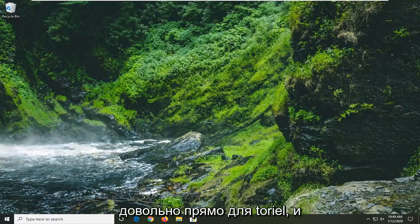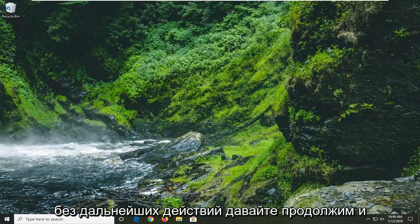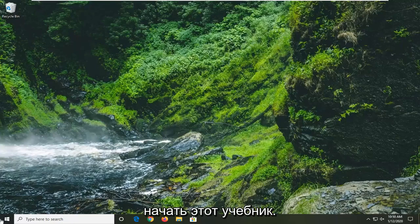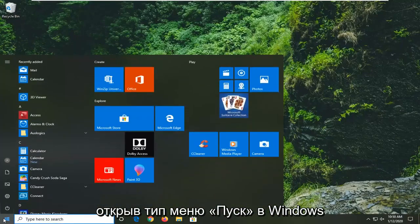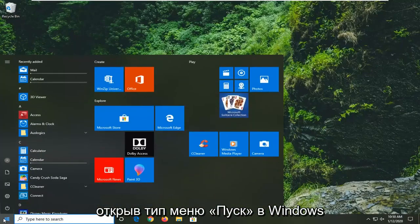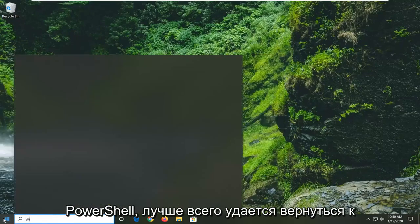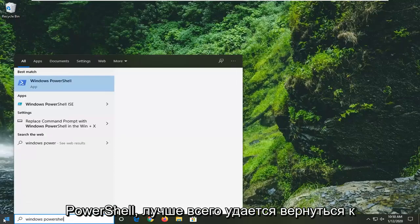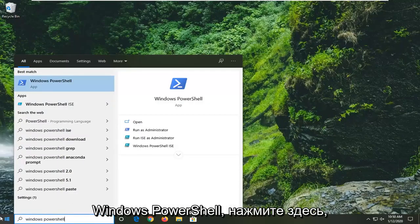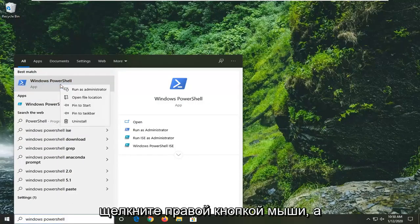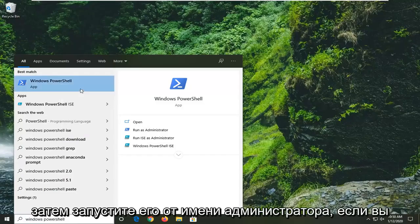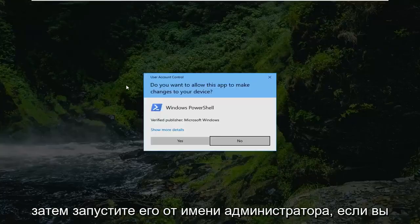So this should hopefully be a fairly straightforward tutorial and without further ado let's go ahead and jump right into it. We're going to start this tutorial off by opening up the start menu, type in Windows PowerShell, the best match should come back as Windows PowerShell, go ahead and right click on that and then select run as administrator.